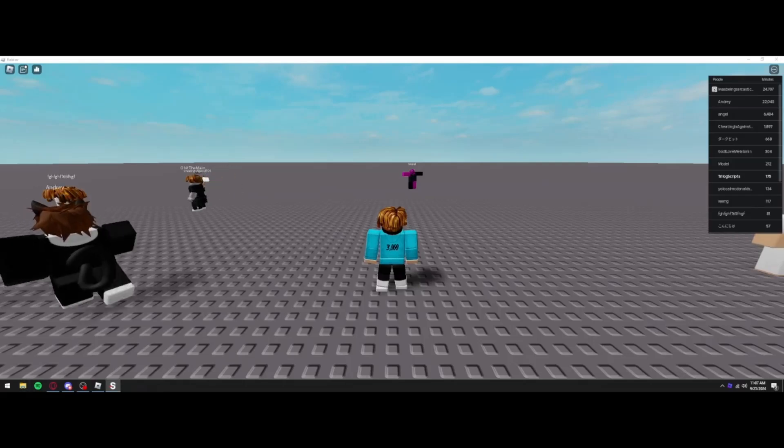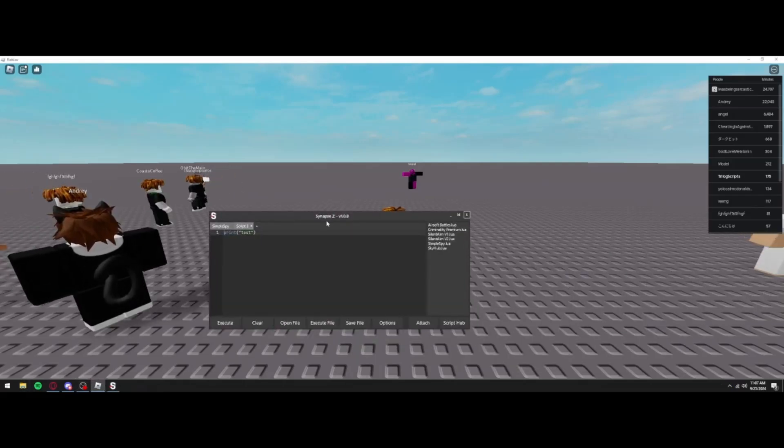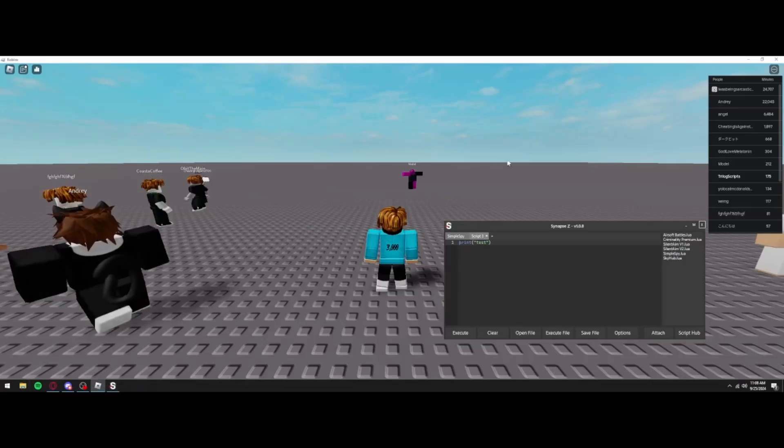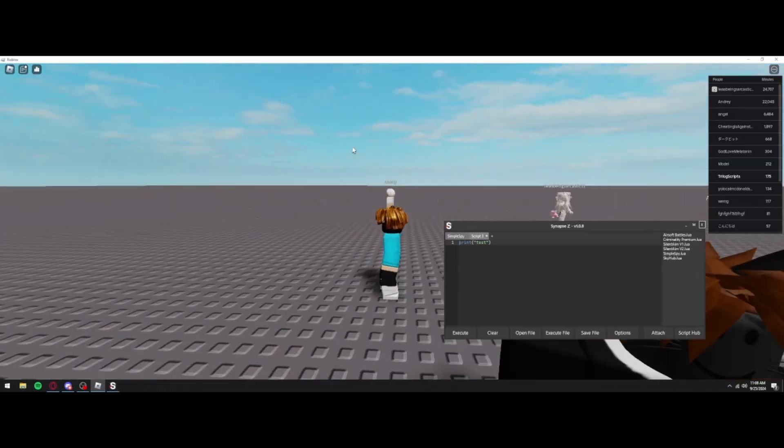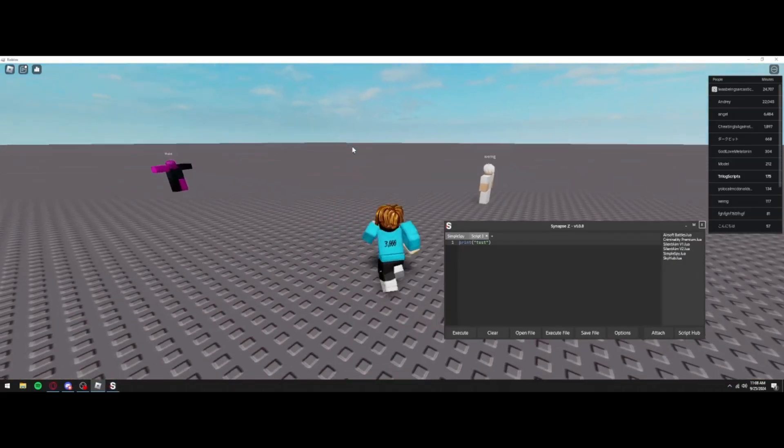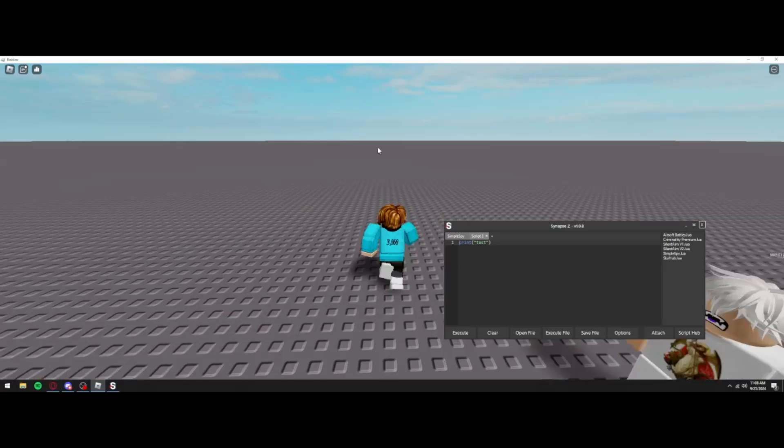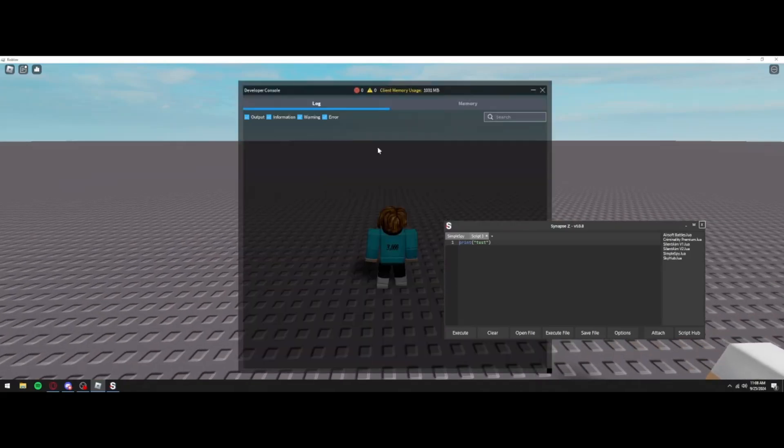All right, as you can see, we're fully injected and there is no black screen at all. And we're going to go ahead and actually, or I'm going to go ahead and actually show you guys if this does work.